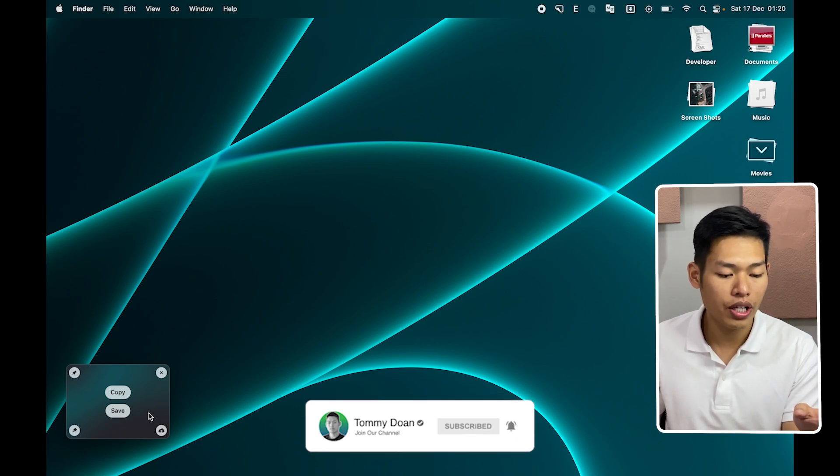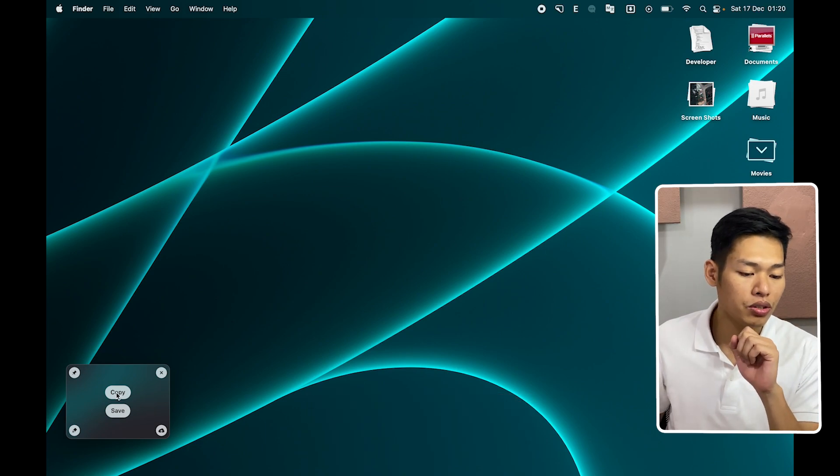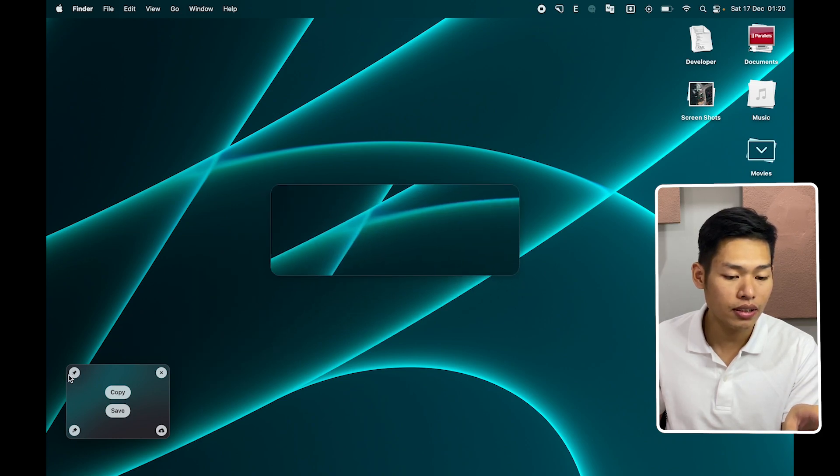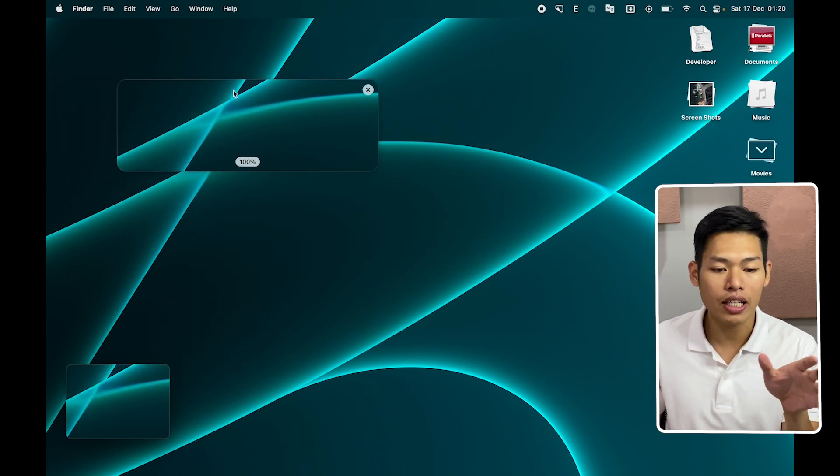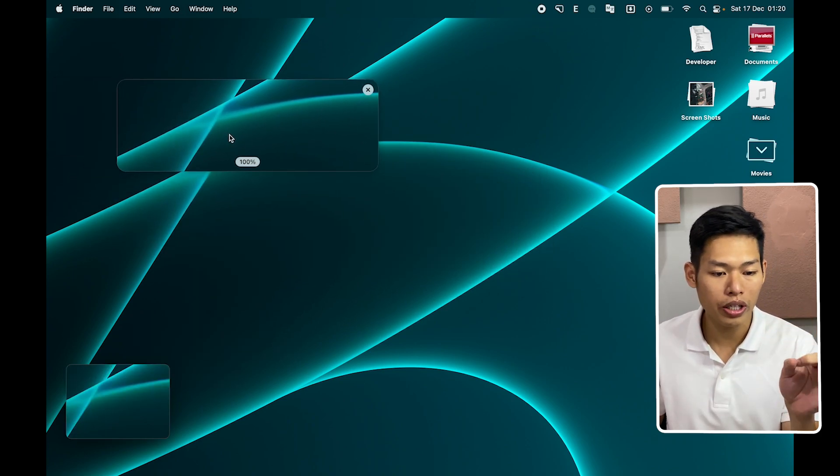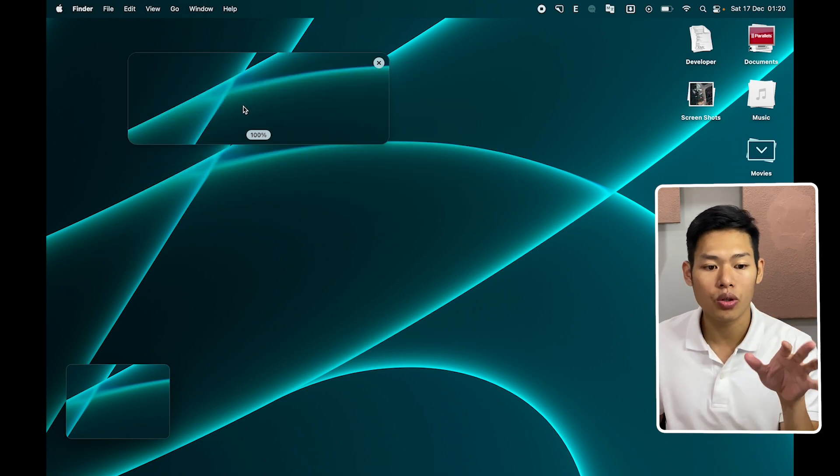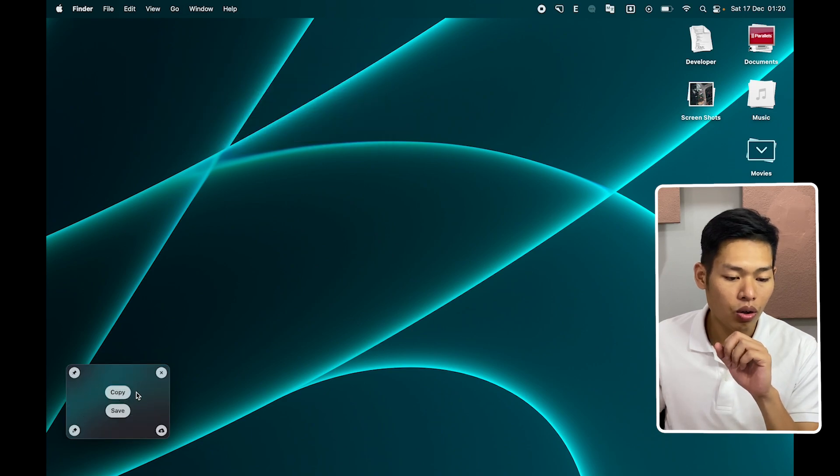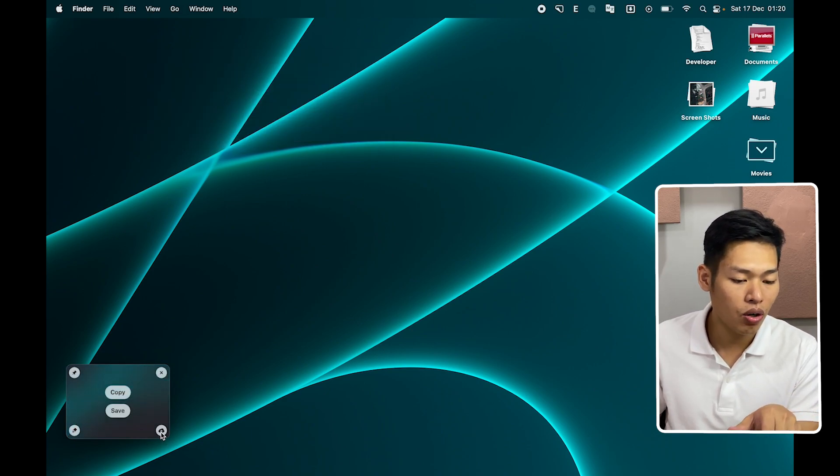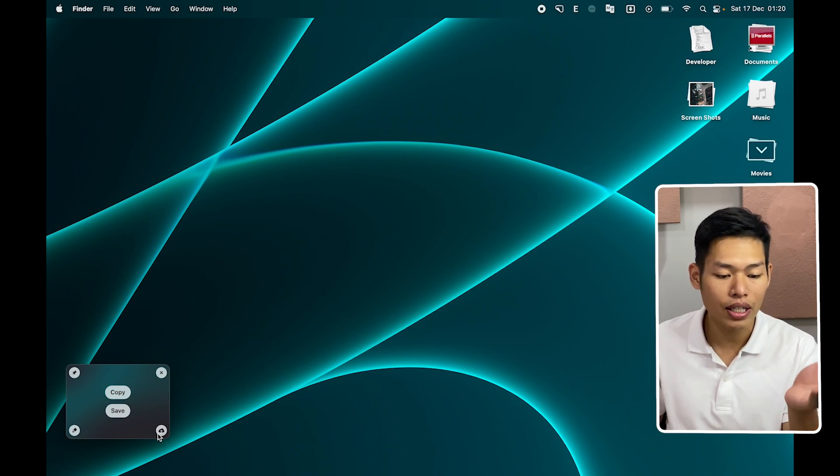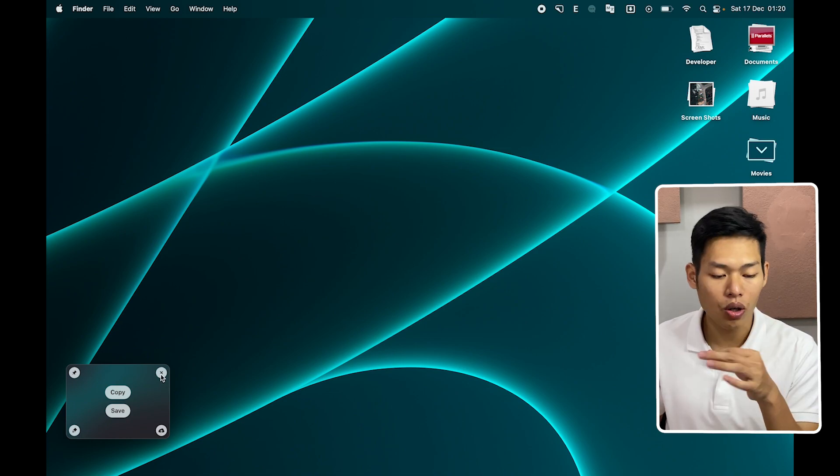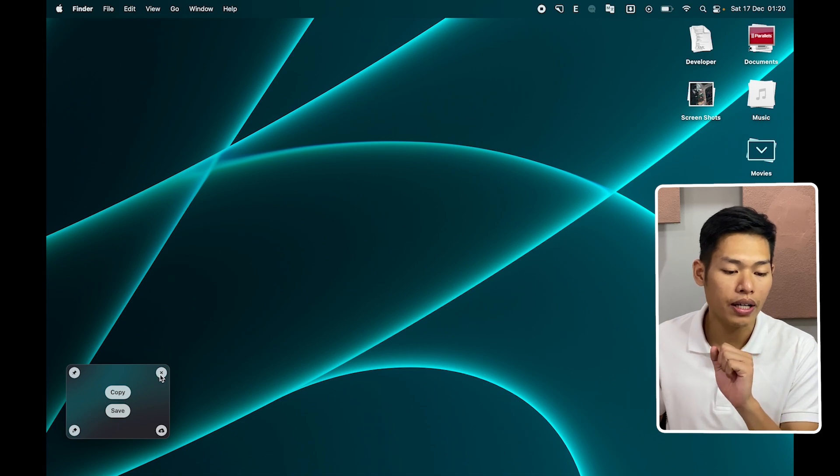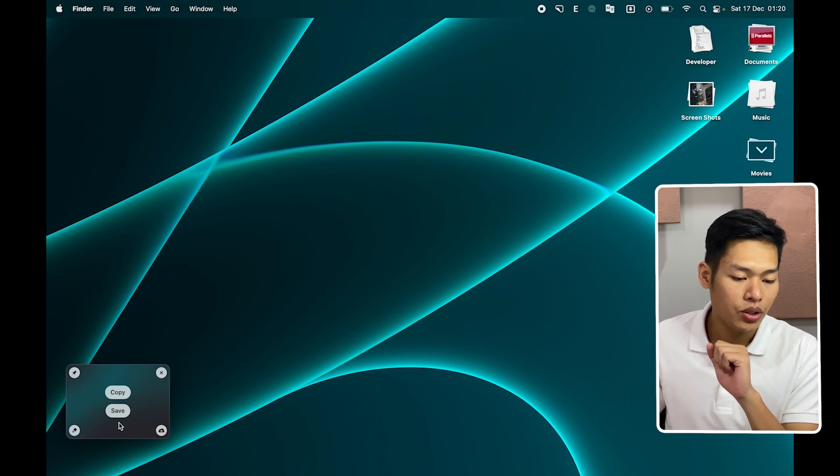And once we got a screenshot over here, we have multiple options. You can either pin it - let's say you take a screenshot of a quick note and you can pin it to your screen. You don't have to save it on your desktop. Or you can edit it with this icon. Or you can upload it to the cloud and send a link to your friend. Or you can delete it right away with this X.